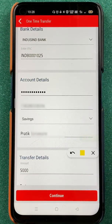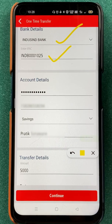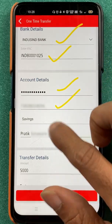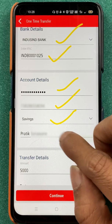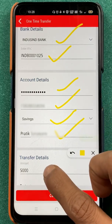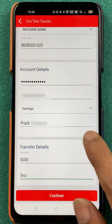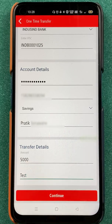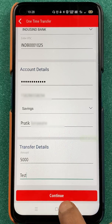Now you can see all the details are entered properly. I have selected the bank, entered the IFSC code, entered the account number, account type, and the person's name. At the bottom, you can see the amount is entered. In remarks, you can enter whatever you want — I've entered 'test' there for testing purposes. Once everything is done, you have to click on continue.